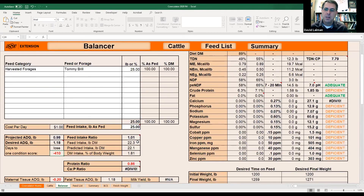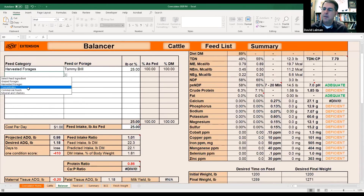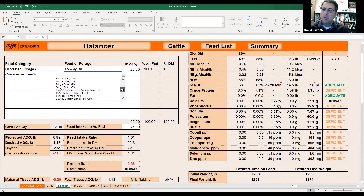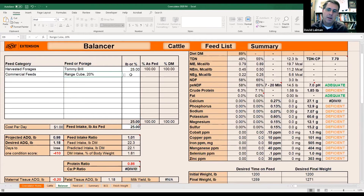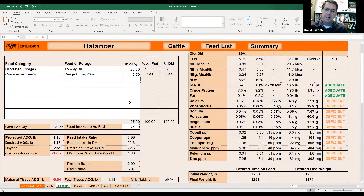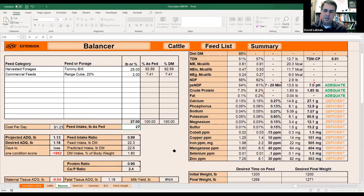So let's fix that protein deficiency. I'm going to go to commercial feeds and use a 20% range cube, since that is the world-renowned Oklahoma most popular feed it seems like. Let's start off with about two pounds of 20s and see how that does. I remember my feed intake now is up to 27, so I've got to change this to match it.